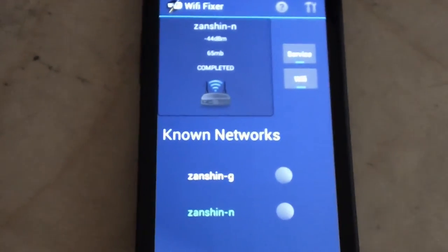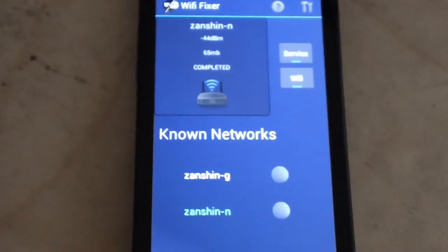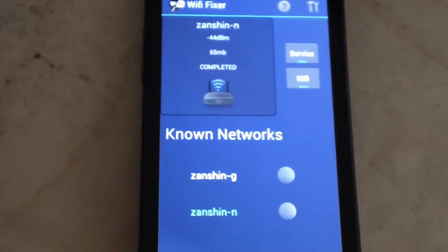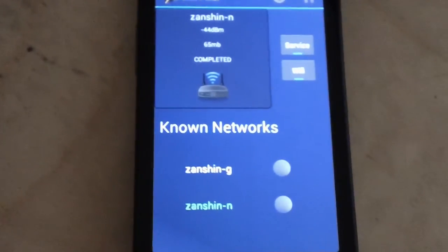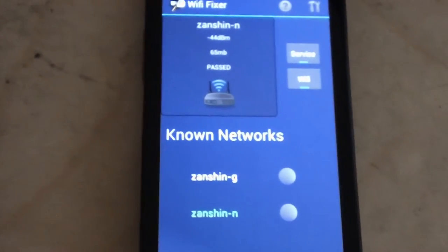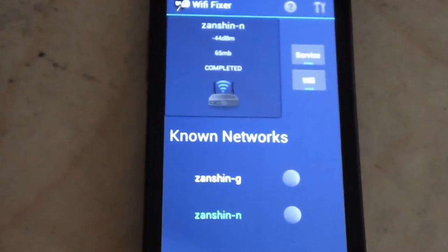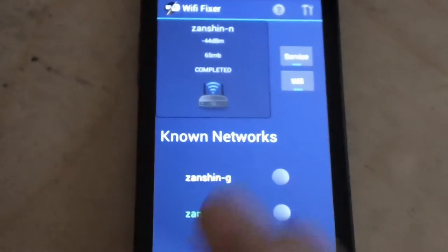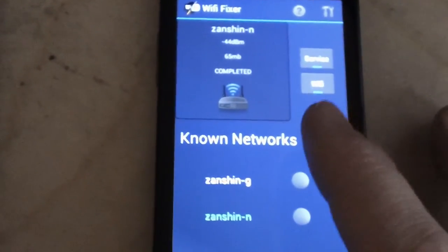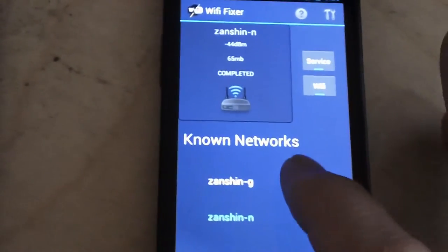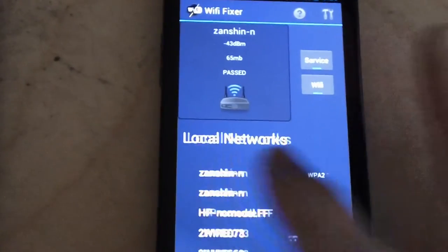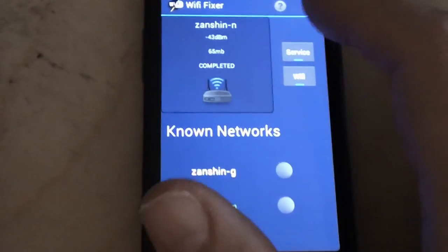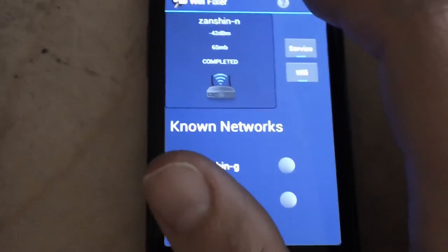Hello, this is Zanshin and I wanted to show you guys one of the new upcoming features with Wi-Fi Fixer 0.9.5 - the new log monitor. You'll have it available in the tablet in the main interface, but I wanted to show you the way you get to it on the phone.